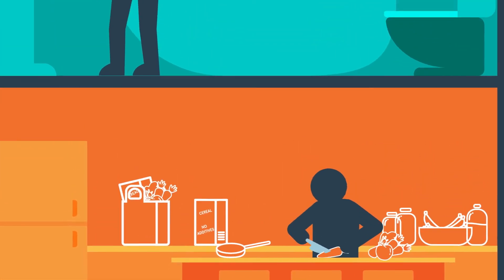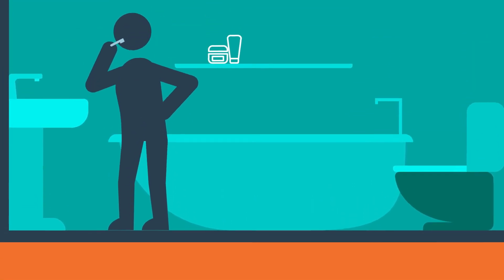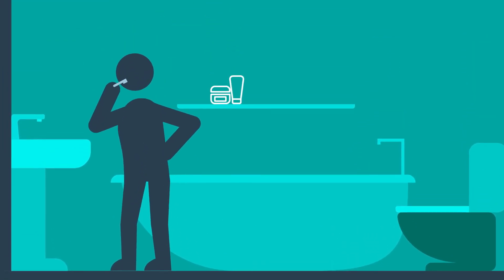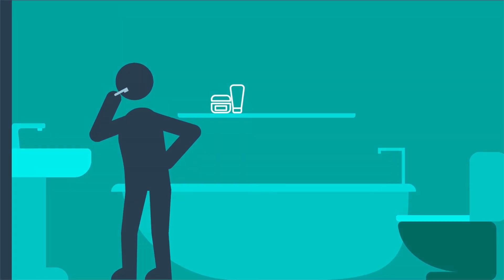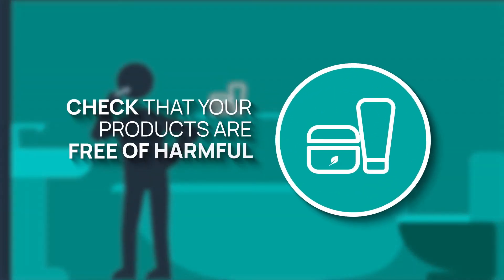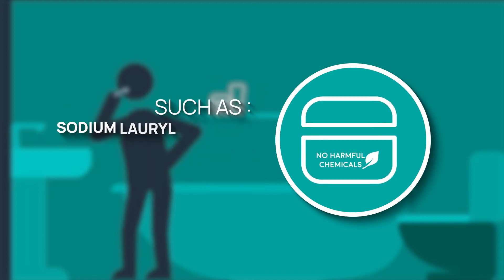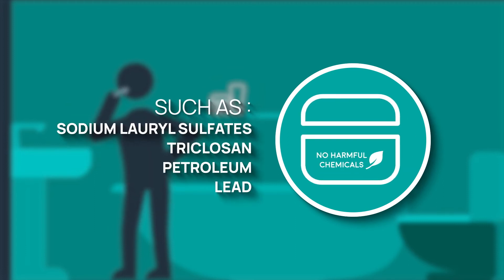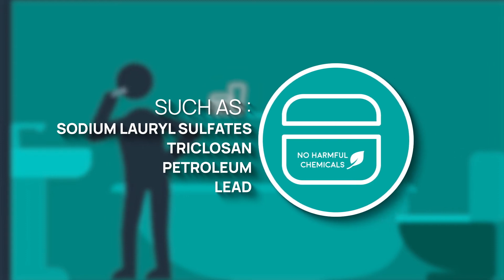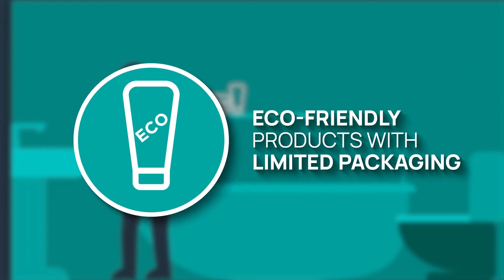We all want to look after our skin, but it's actually healthiest to simplify your routine. Check that your products are free from harmful pollutants such as sodium lauryl sulfates, triclosan, petroleum and lead, and eco-friendly products with limited packaging are the way to go.